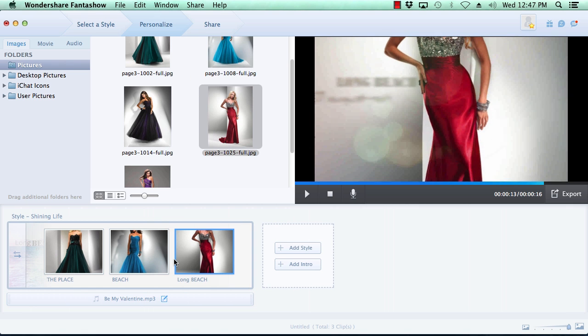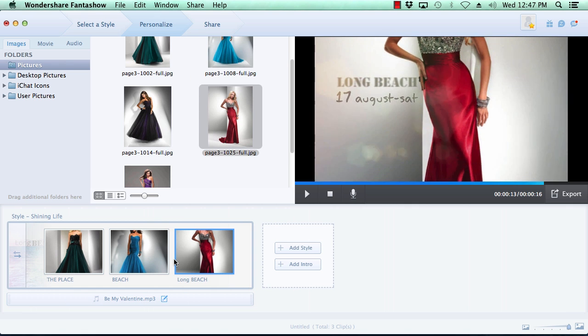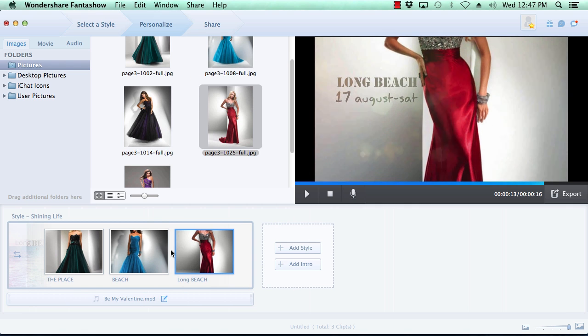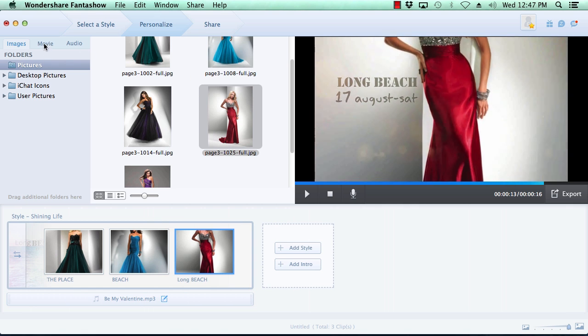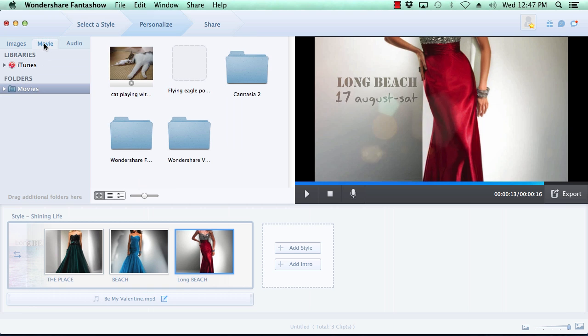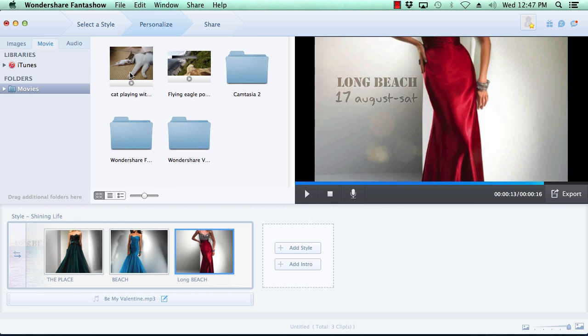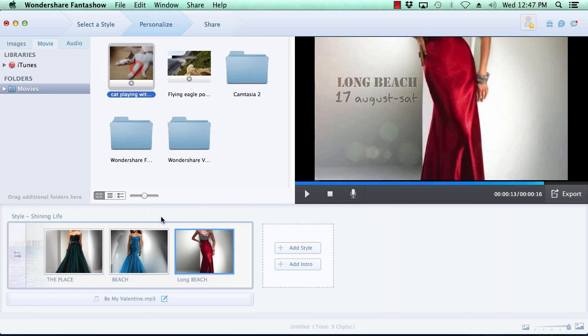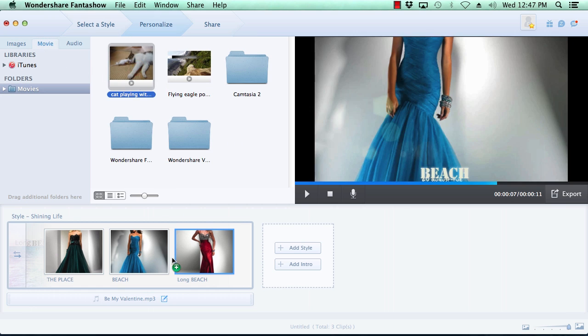Adding a movie is just as simple as selecting the movies tab at the top, locate the movie you wish to include in the slideshow and then drag and drop.